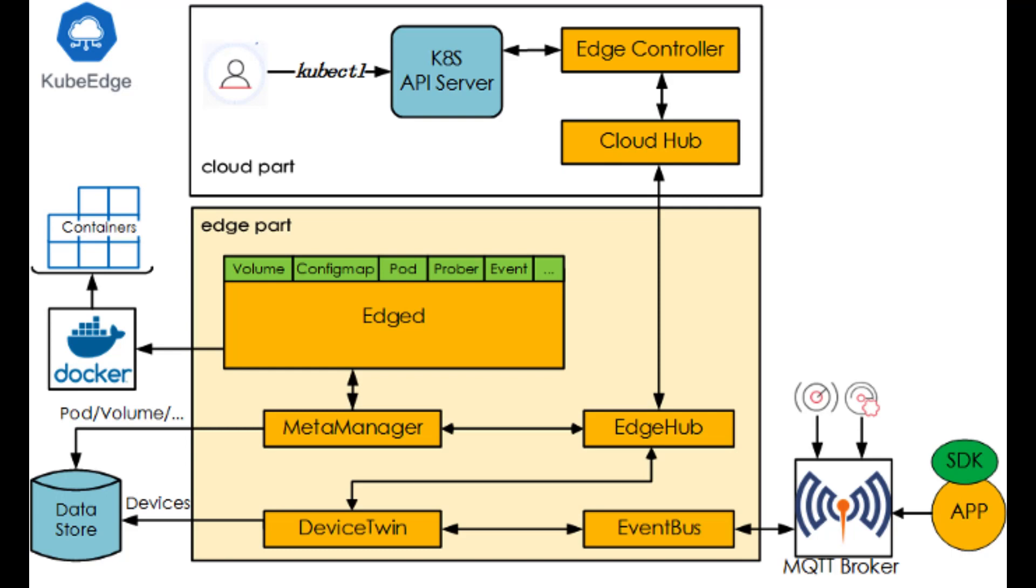Equipment Management. KubeEdge offers a pluggable device management framework for devices. That enables users to develop device access drivers established on different protocols or actual needs. Now sustained and planned support protocols are MQTT, Bluetooth, OPC UA, Modbus, etc.